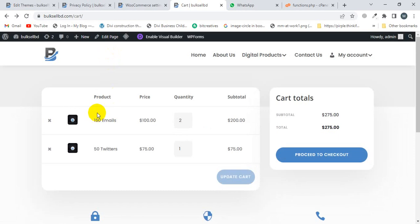And then I'm going to click on this product title. It's not clickable, and also this image is not clickable.